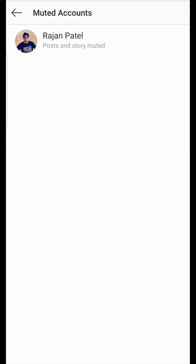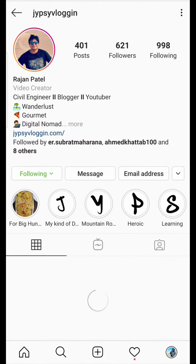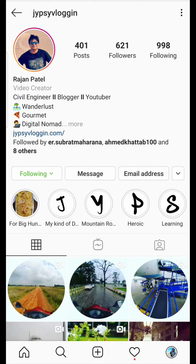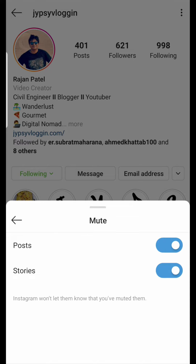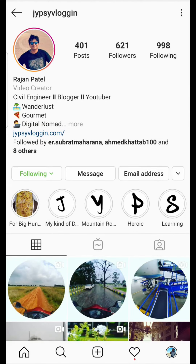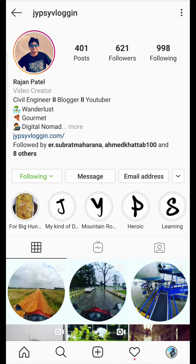From the muted accounts list, tap on the person's profile. Tap on Following and you will see a pop-up — tap on Mute and then disable the post and stories options. That's it — you have now unmuted this person.